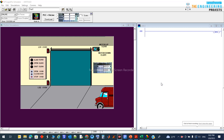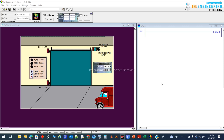Welcome back to this tutorial series on programming using ladder logic. In this video we're going to talk about a new project: the garage door, or door of a shop or store. This door is driven by two motors — one motor to raise it up and one motor to close it down.